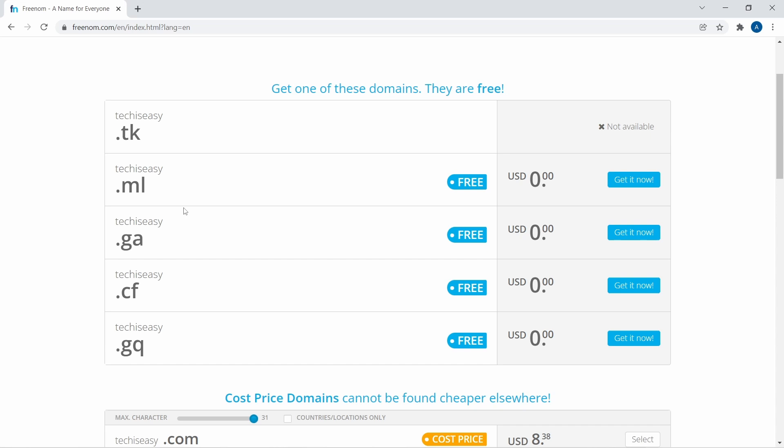But the others like .ml, .ga, .cf, .gq - I can choose any one of these four.